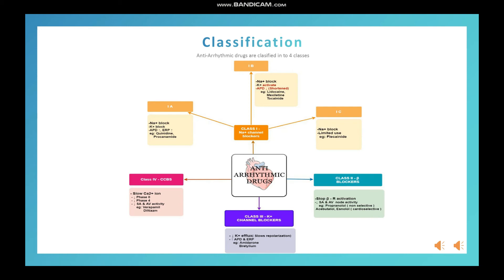Examples of class 1A drugs are quinidine and procainamide. Quinidine can be given for every form of arrhythmia, including atrial fibrillation, atrial flutter, and ventricular tachycardia. In addition to sodium channel and potassium channel blocking, quinidine also causes muscarinic receptor blockage, so heart rate will increase.